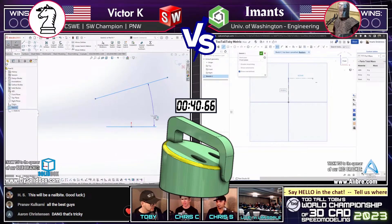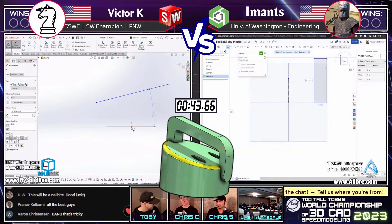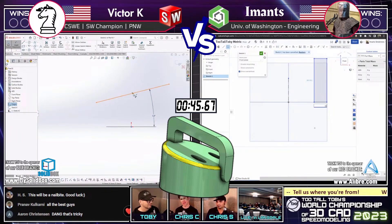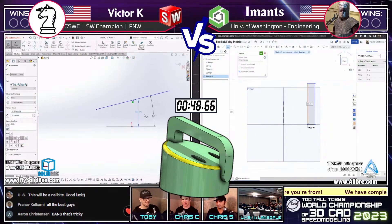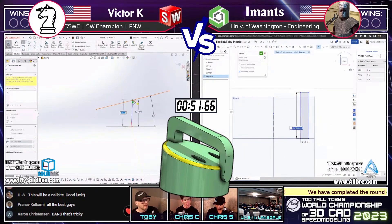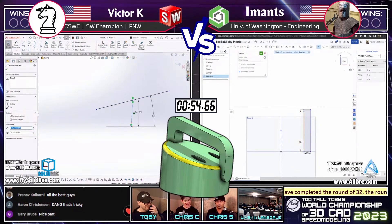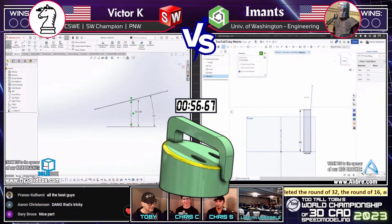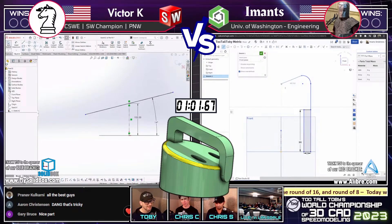This part has a few angled faces. Victor's setting that up right away — he's establishing those angles, getting in there. Imanz is taking a very interesting approach here. Maybe we're seeing a little bit of layout work. I'm not exactly sure what we're seeing here. Victor K on the left — both runners are really just kind of taking a pause, trying to think.